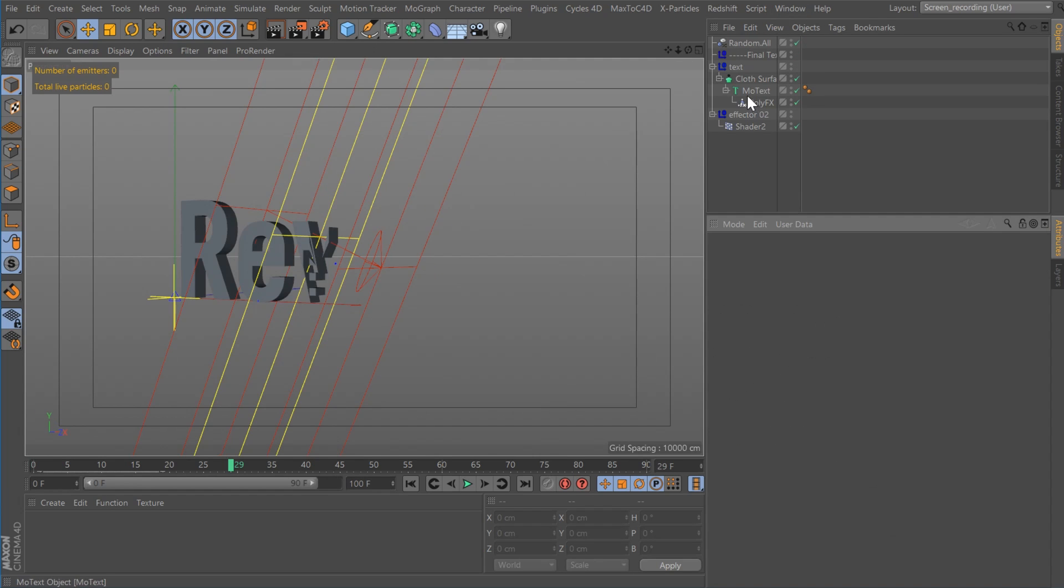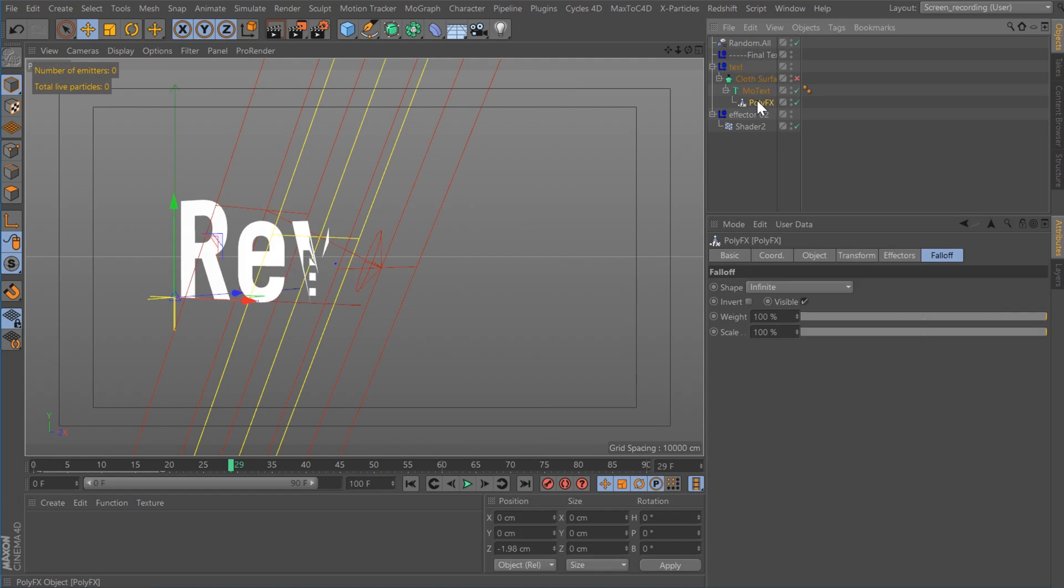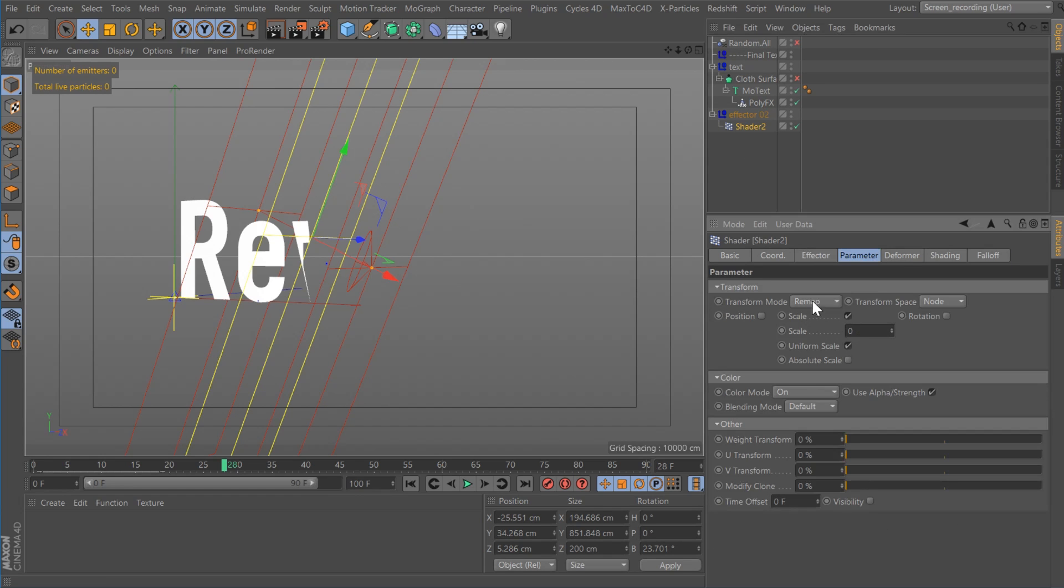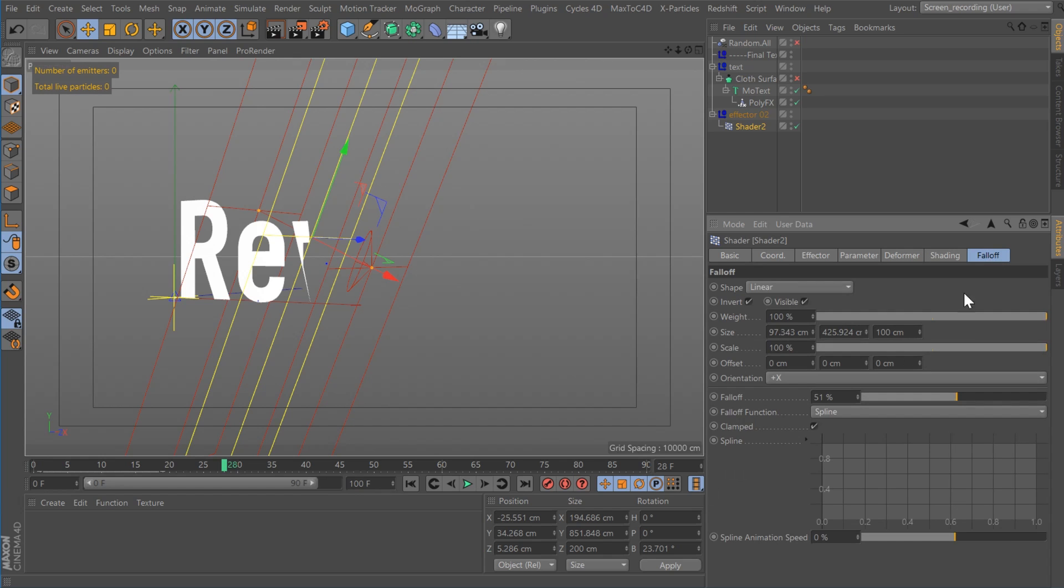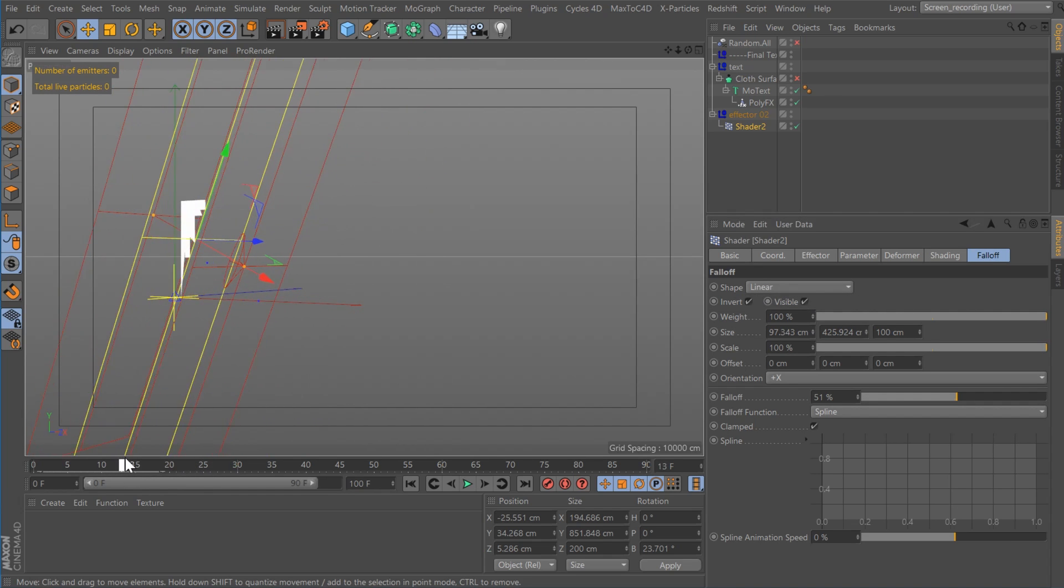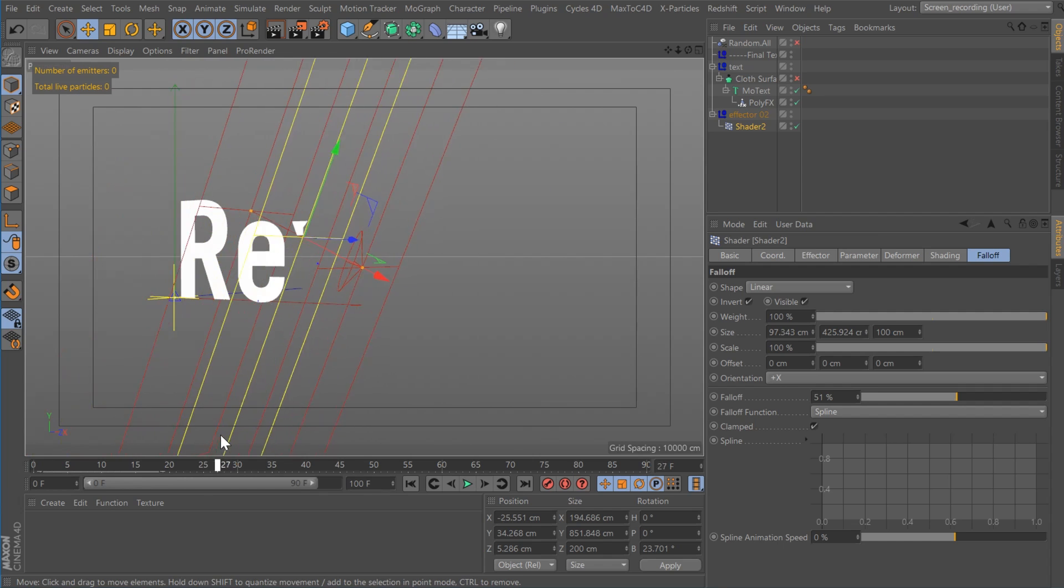So the second part is I created a MoText object, set the depth to zero, did a poly effects again. I'm using a shader effector, but you could easily use a plain effector here. I have it set to remap, node, and it's got scales set to zero. And then I'm using the falloff at linear. If you watch it, it just kind of draws on each piece.